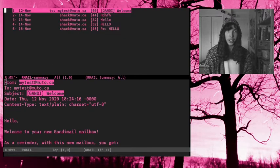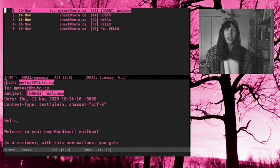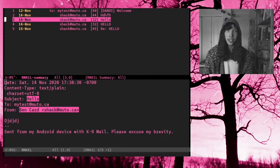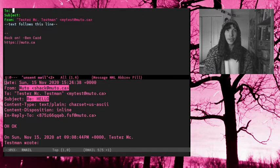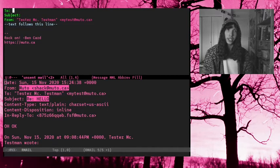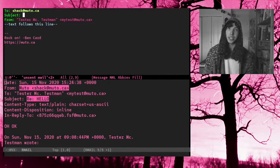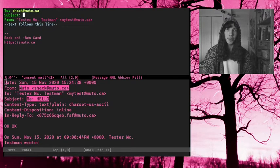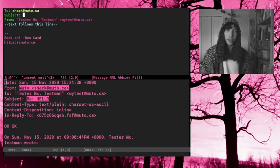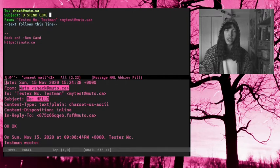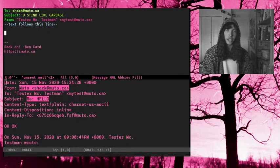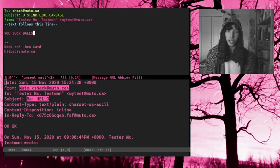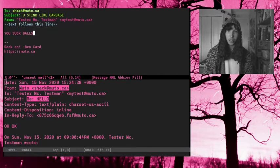Now if I go back to my mail, you can see I have some mail here. And I'm going to press M and I'm going to send a new mail. So pressing M in your inbox will actually start sending a mail. And I'm going to send one to shack at muto.ca, which is my main email address. So hit me up there if you want to talk about this video or whatever. I'm going to say subject, you stink like garbage. And I'm going to say to this guy, you suck balls. Okay. Now I'm going to send this with Ctrl-C, Ctrl-S.